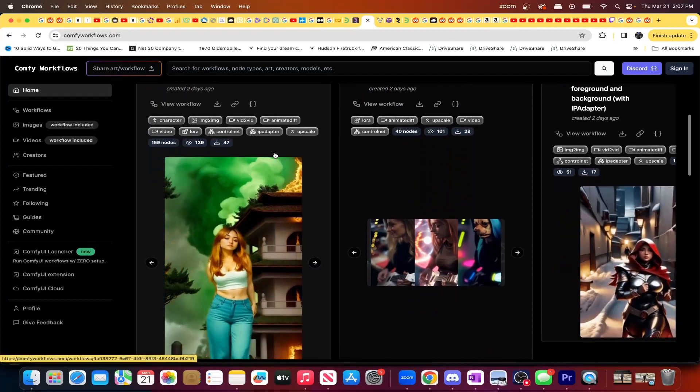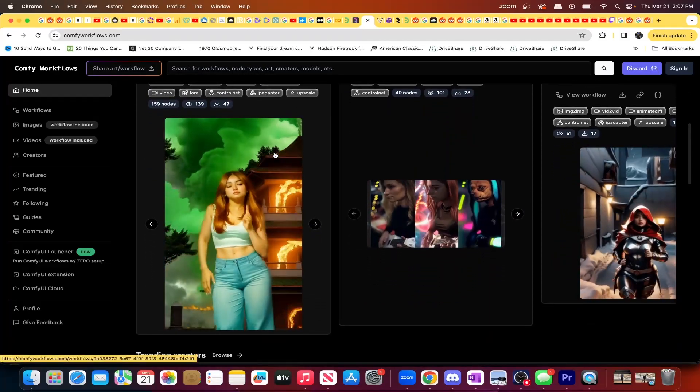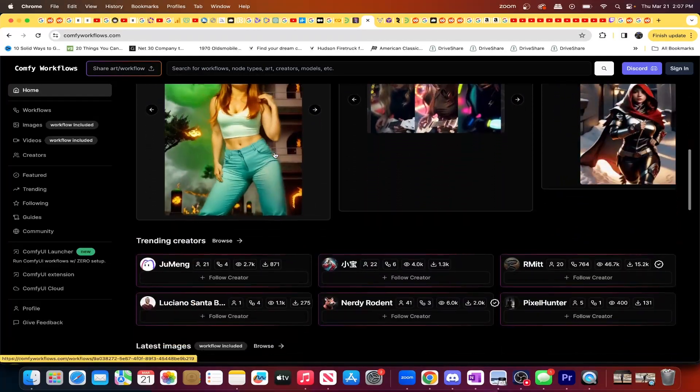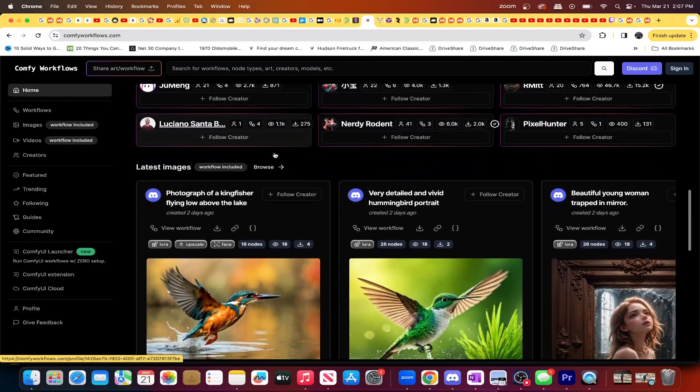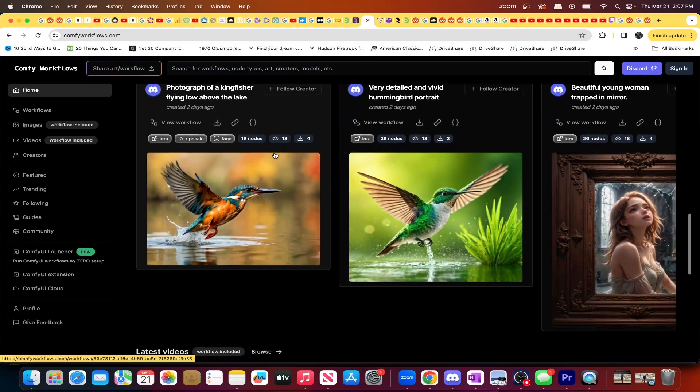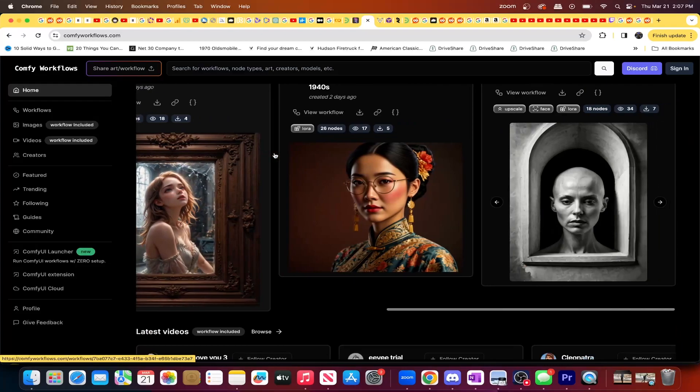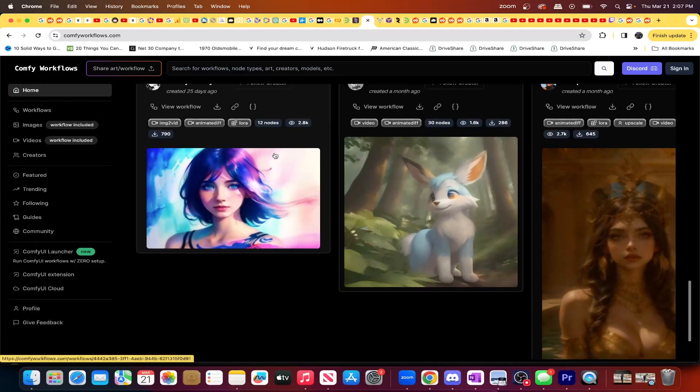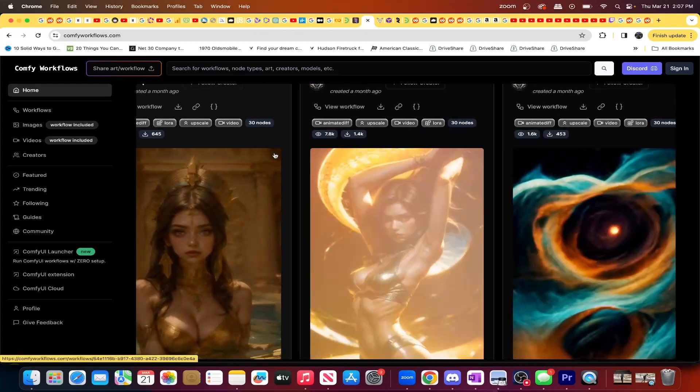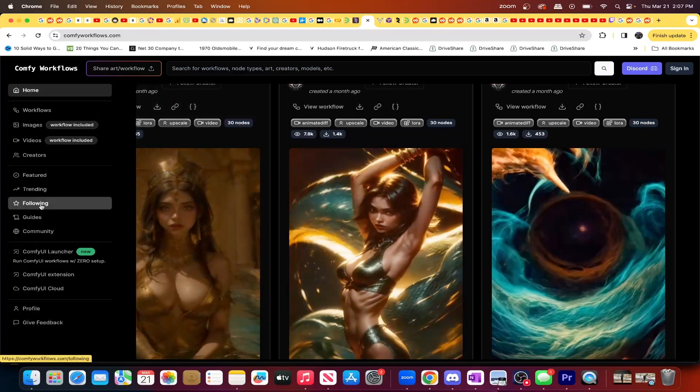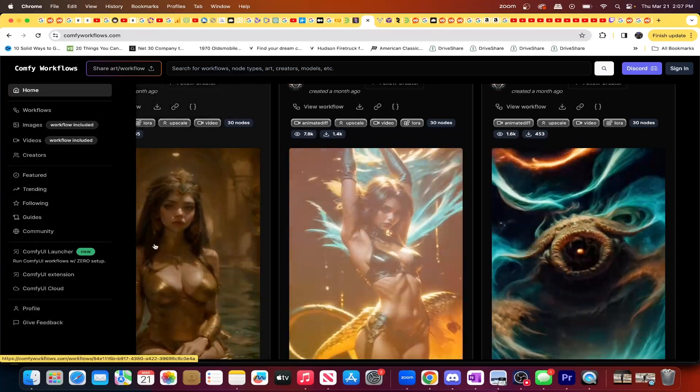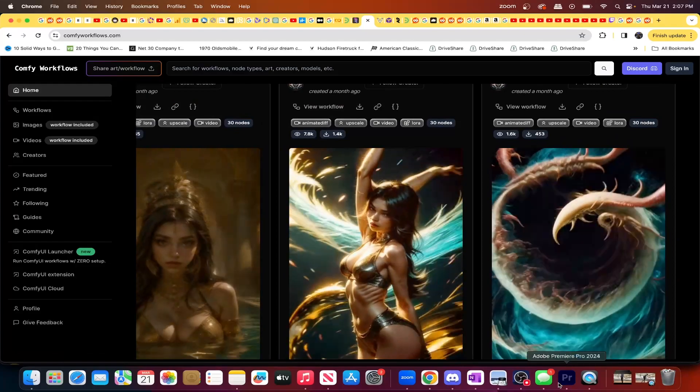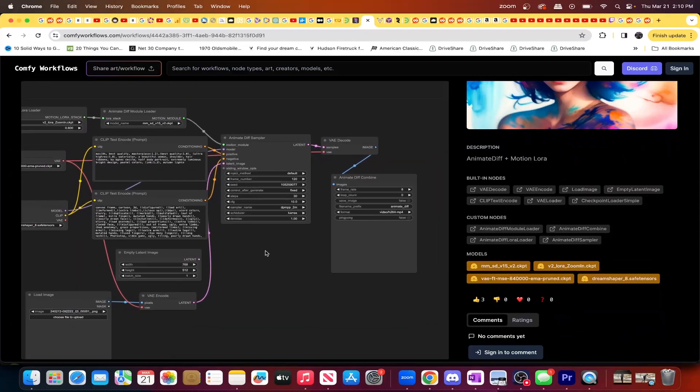Then you have Comfy Workflows, which is pretty much the Comfy UI-centered version of Think Diffusion and Run Diffusion. Except that Comfy Workflows prides itself more on community. So what you get, which I think is actually really awesome, is not just the images, the examples, and the tutorials, but also the workflows that users use to create such stunning videos and images.